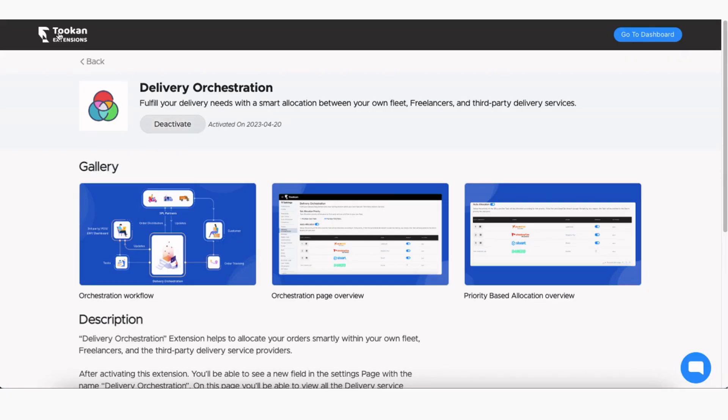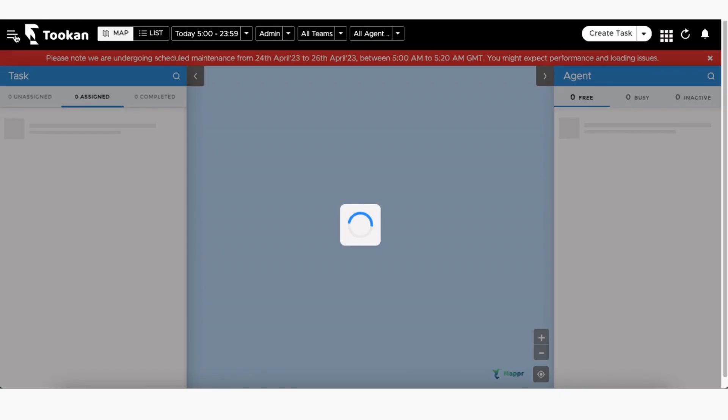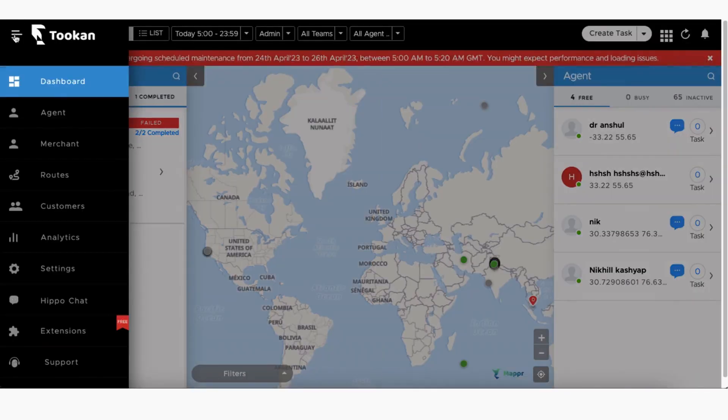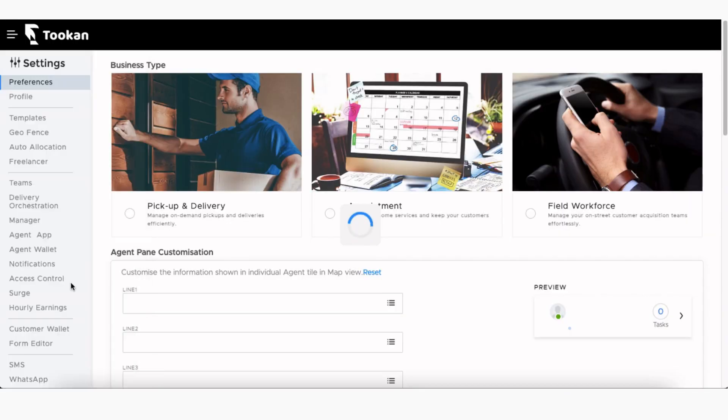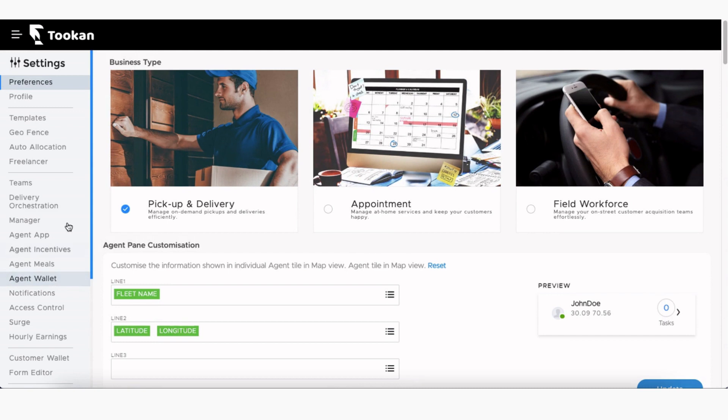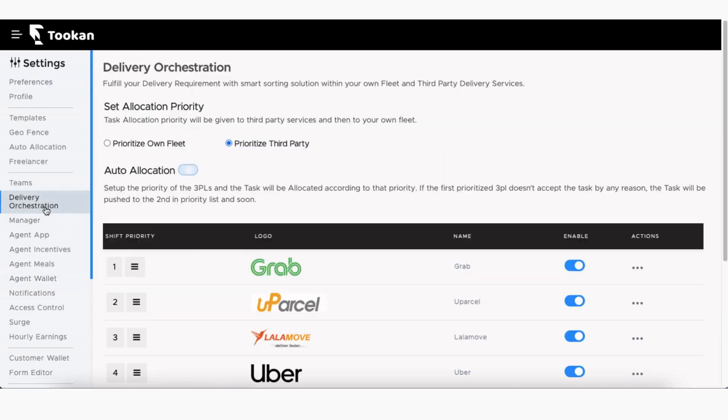After activation, go back to your dashboard and navigate to the Settings page from the side menu. You will see a new tab named Delivery Orchestration in the Settings menu.